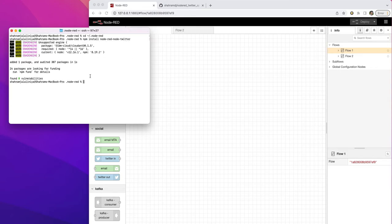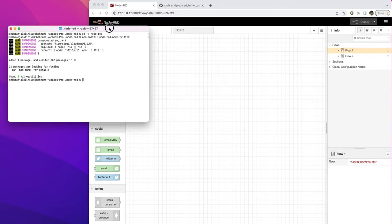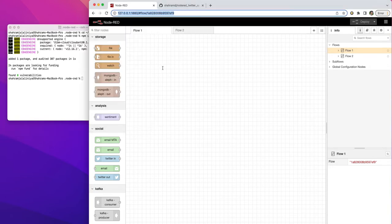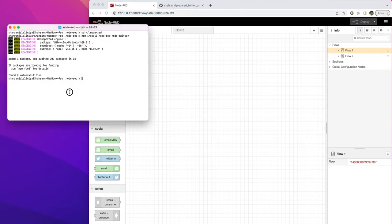You should install the Node-RED nodes, the Twitter nodes, if you don't have them. I already had them, so I just reinstalled so you know how you can install it.